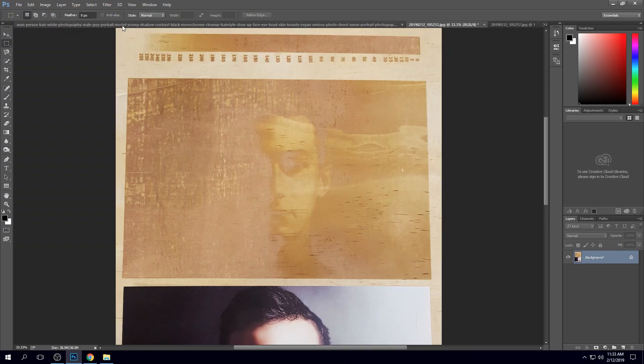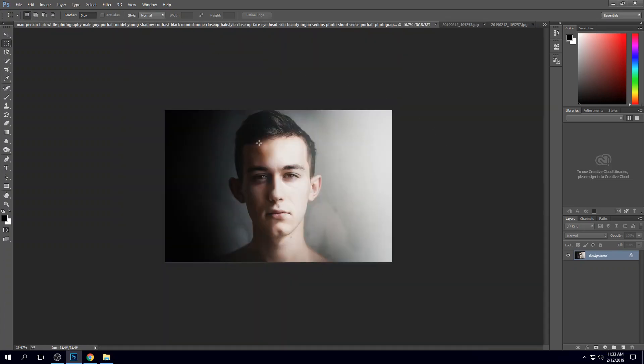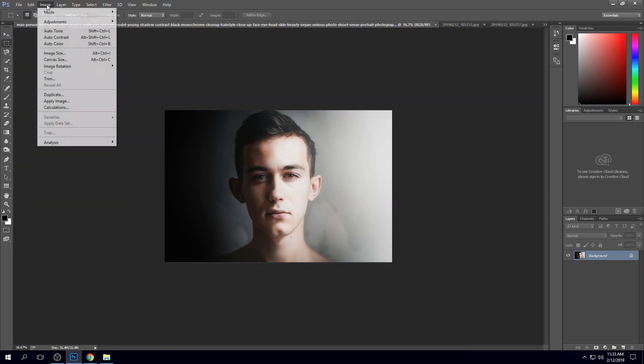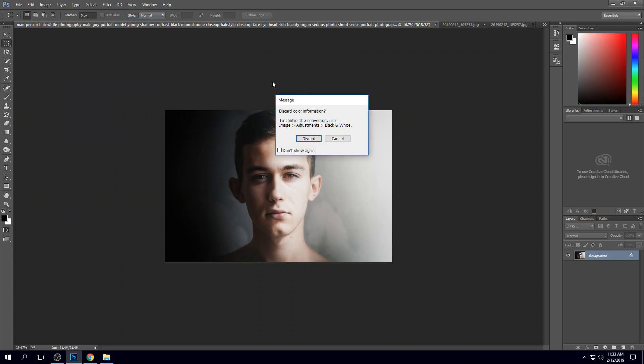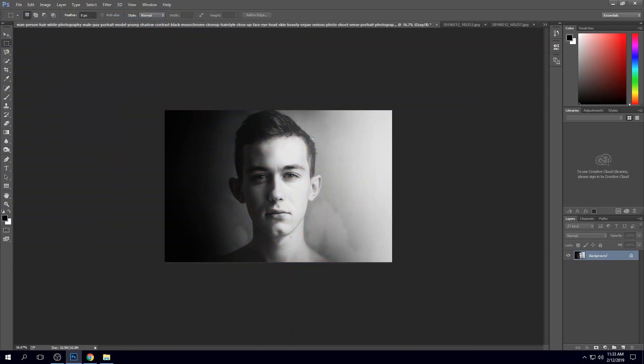I can go into Photoshop or another photo editing software and change that so I can get a better image. In my original image up here, I'm going to come up to Image, go to Mode and change it to grayscale, and I'm just going to discard all of that color information.